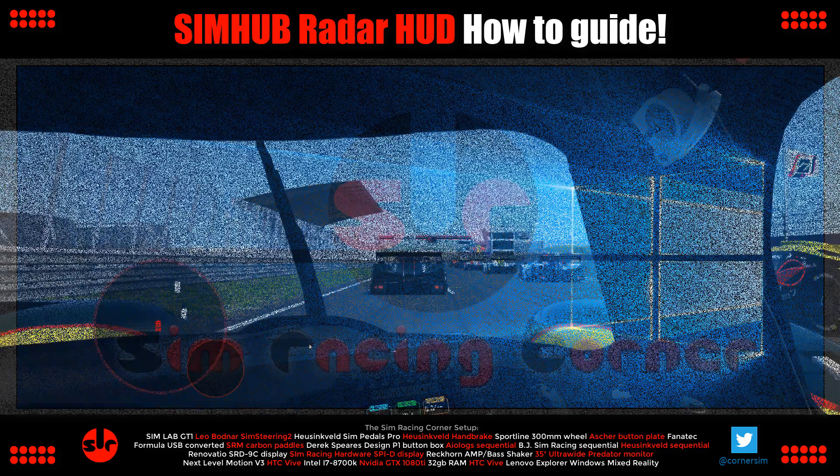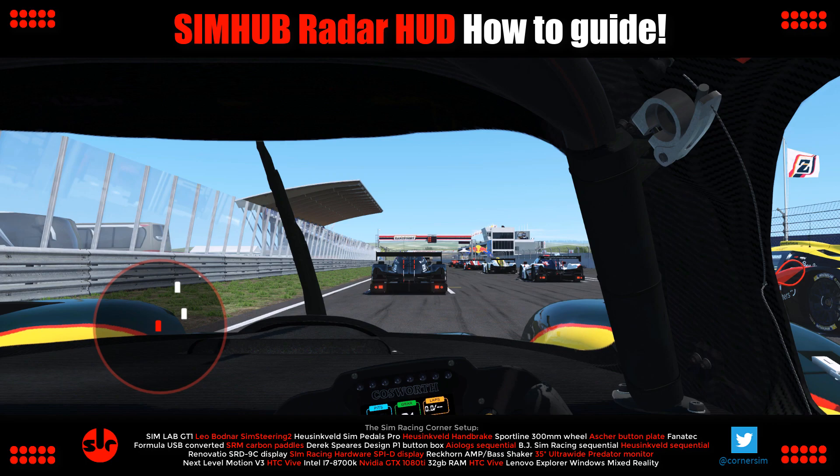This is R-Factor 2 — I'm sitting at the start line with the game paused and you can see the radar HUD is working. One important thing: you must run your game in windowed mode, otherwise the HUD will not be able to run in the foreground. So if you don't see the HUD in your game, check the graphics settings and change to windowed mode, and your HUD will appear.